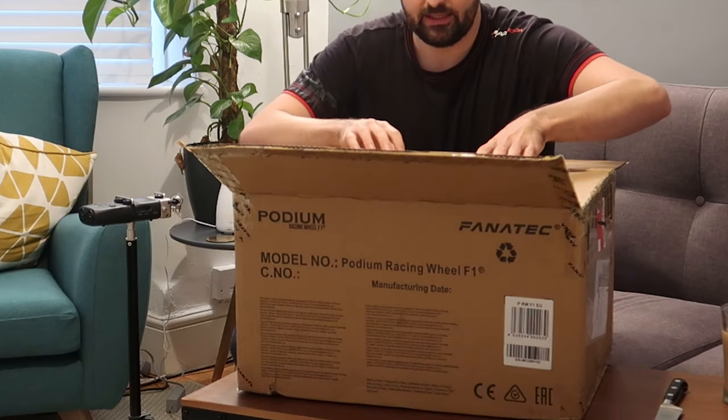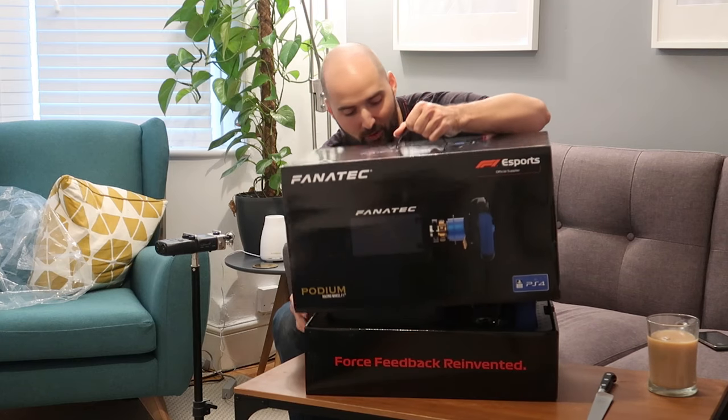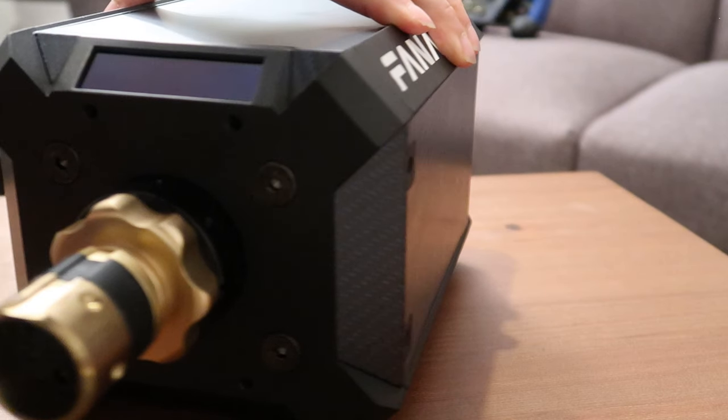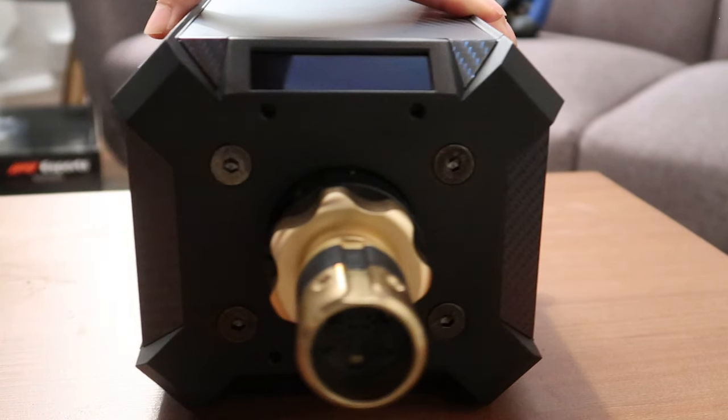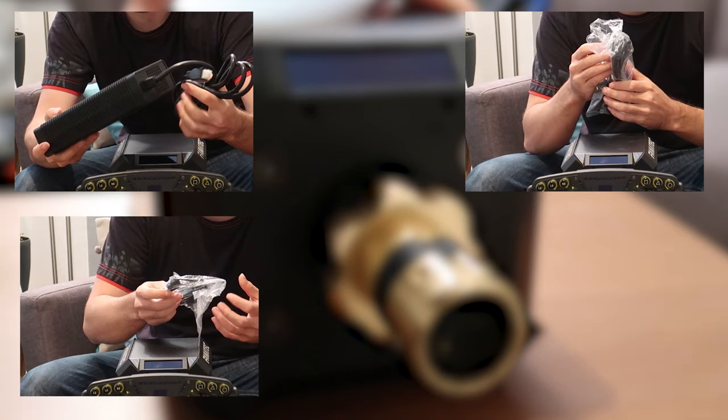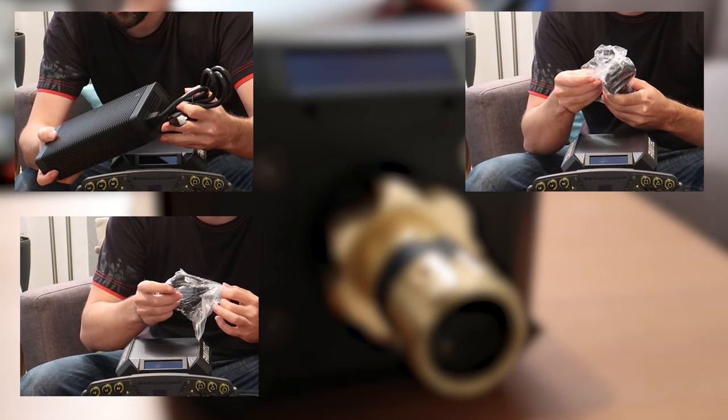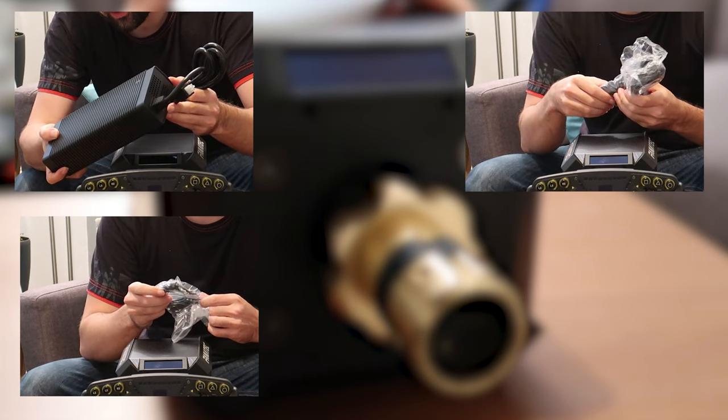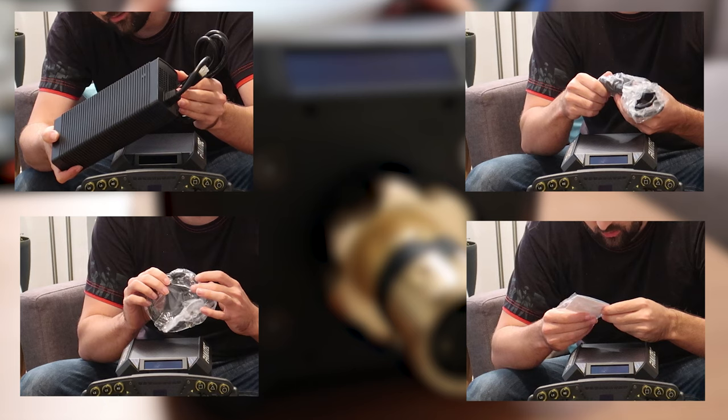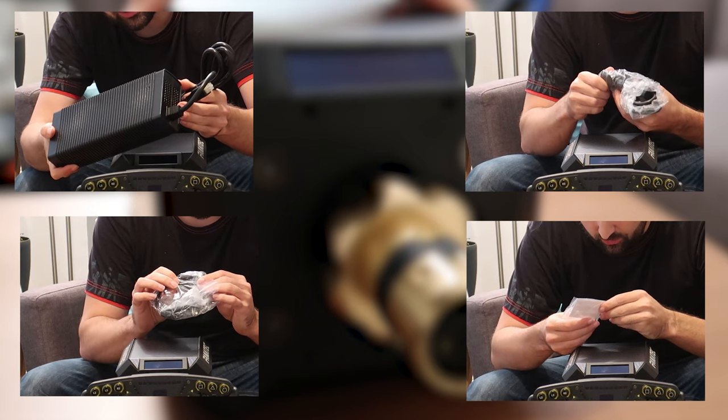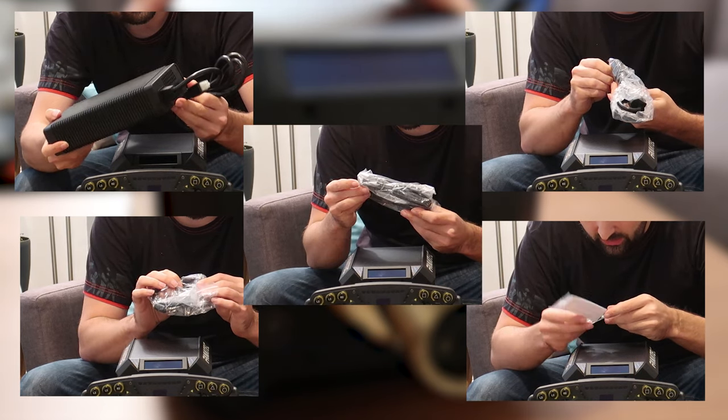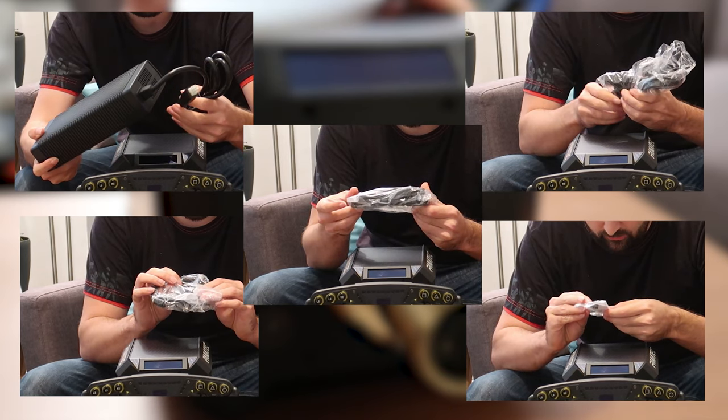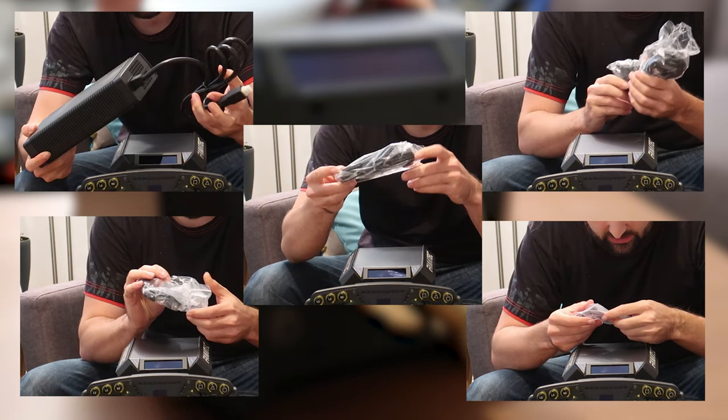Upon opening the box, you shall find the Podium Wheelbase DD1 PS4, a power supply unit, a power supply cable, a USB connection cable with a straight plug and a rather nice braided sheath, a torque key to unlock the maximum power of the wheelbase, and an RJ12 telephone connection cable for the pedals.